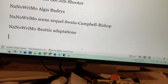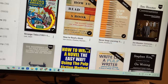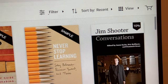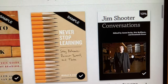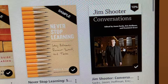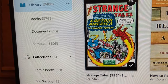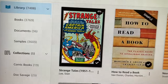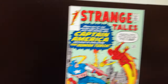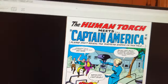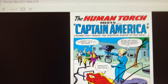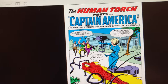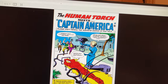Jim Shooter and Stan Lee — this book talks about the method that Shooter learned from Stan Lee on how to write comic books fast. Stan Lee used, and then Shooter used, this 1965 Strange Tales issue — Human Torch meets Captain America. I have a separate video on that.